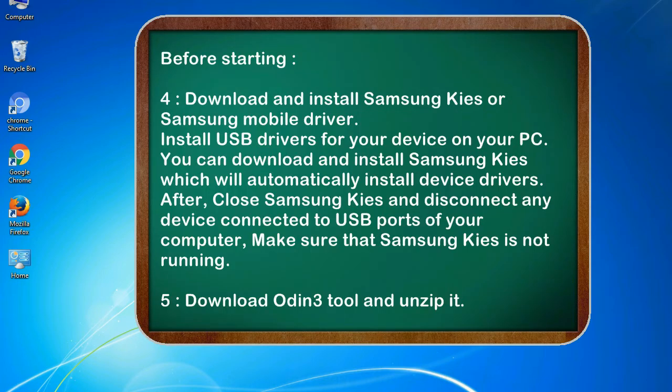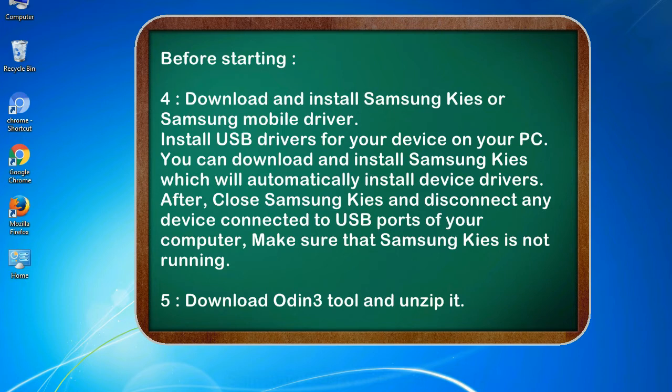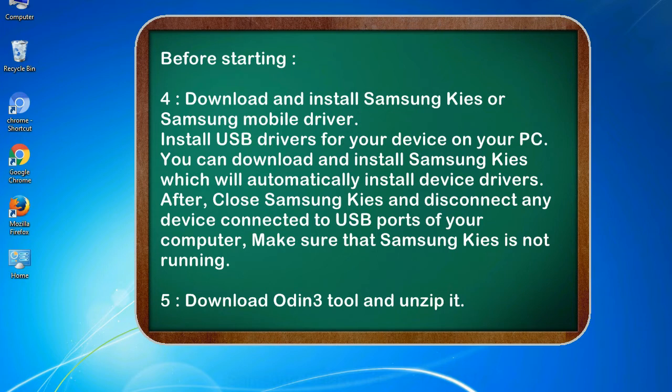4. Download and install Samsung KIES or Samsung mobile driver. Install USB drivers for your device on your PC. You can download and install Samsung KIES which will automatically install device drivers. After, close Samsung KIES and disconnect any device connected to USB ports of your computer. Make sure that Samsung KIES is not running.